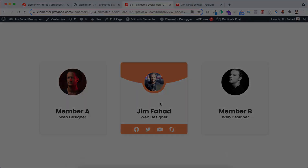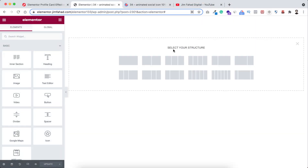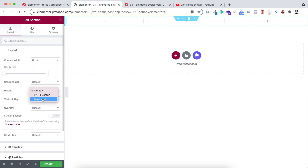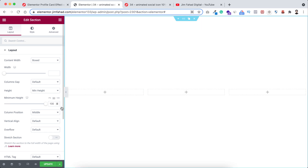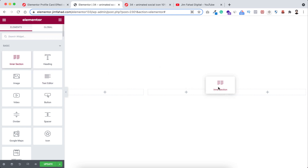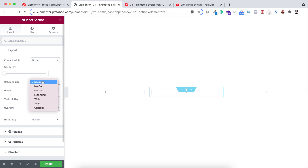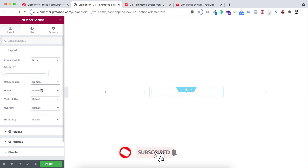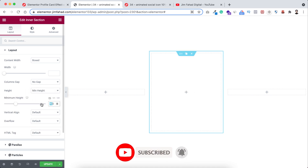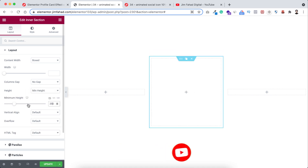Let's go inside Elementor page builder. First, click on the plus icon to add a new section and I'm selecting a three-column structure. Now I'm making its height to minimum height and setting it to 100 VH. Then inside the middle column, click on the plus icon and drag an inner section widget. From this inner section, first click on one of the columns. We only have one column inside this inner section, so let's make the column gap to no gap and set the height to minimum height at 350 pixels.